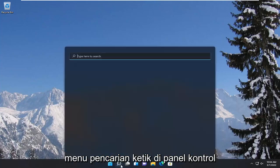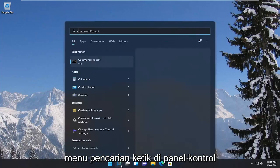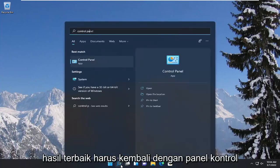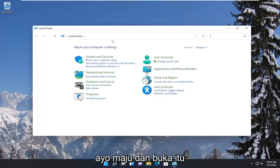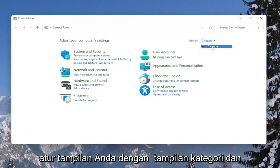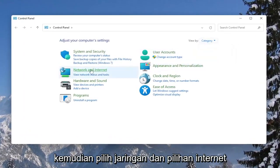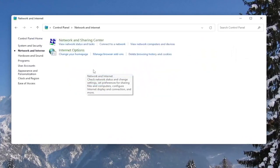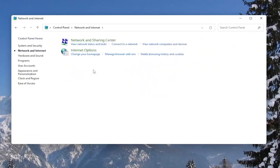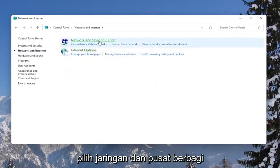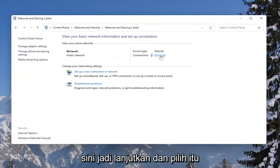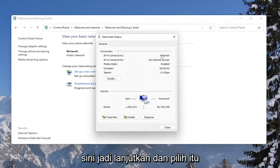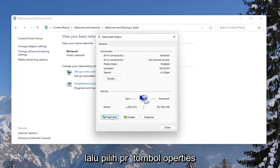We're going to start off by opening up the search menu, type in Control Panel, the best result should come back with Control Panel — go ahead and open that up. Set your view to Category view, then select Network and Internet, then select Network and Sharing Center. Underneath your internet connection, click on the hyperlink listed there, and then select the Properties button.